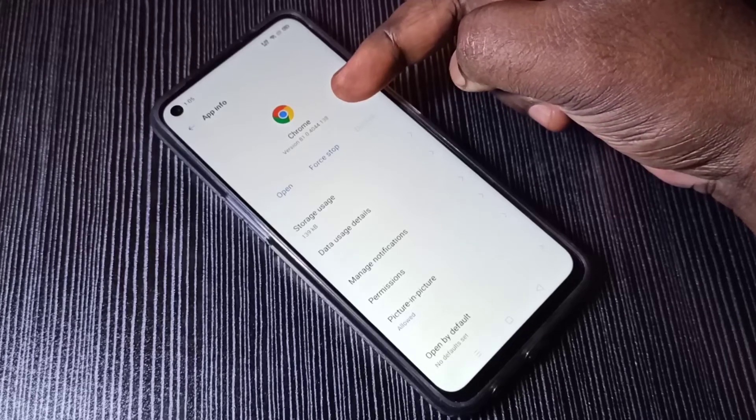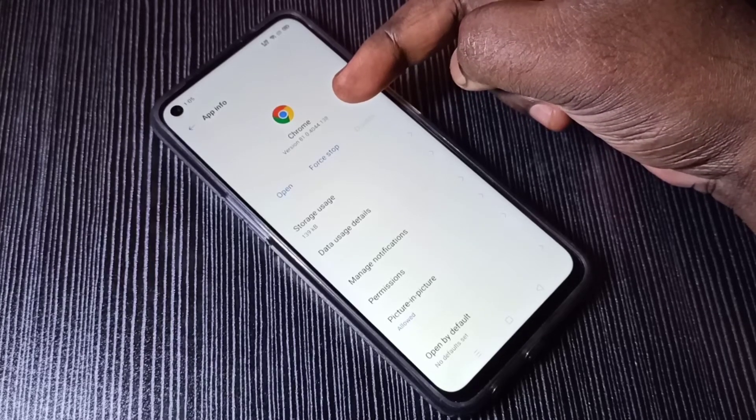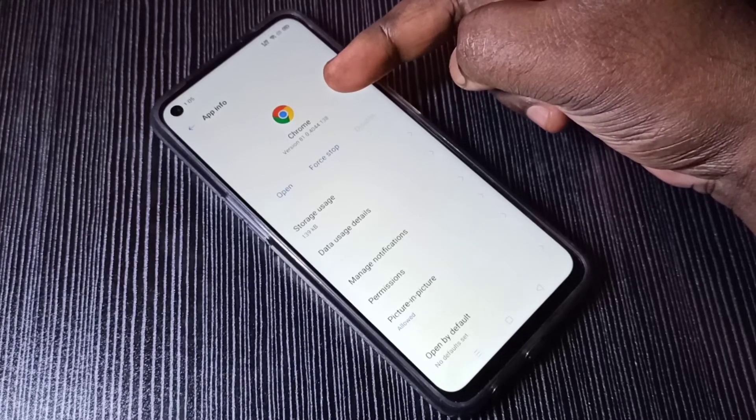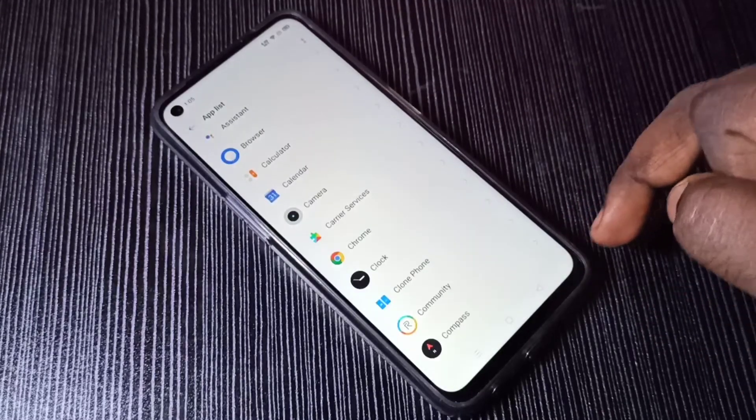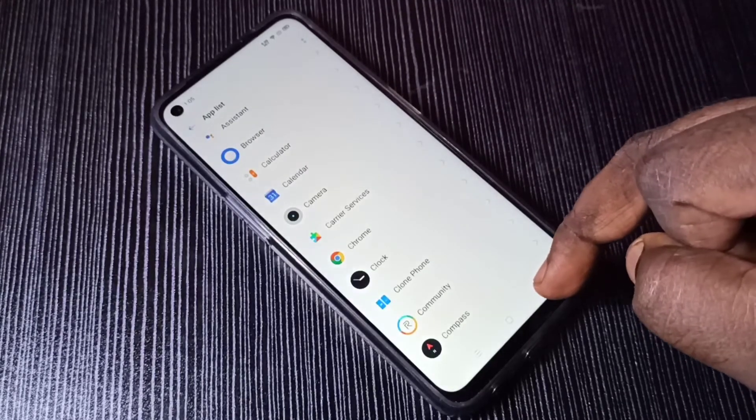This is how we can uninstall updates of any app. I hope you enjoyed this video — please subscribe to my channel, and please like and share the video.